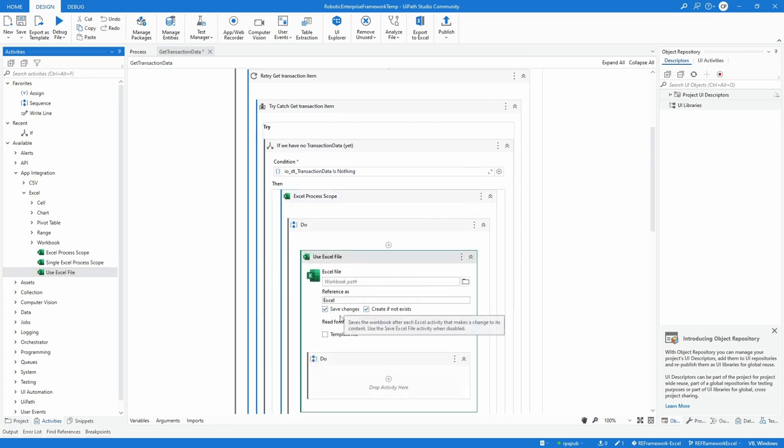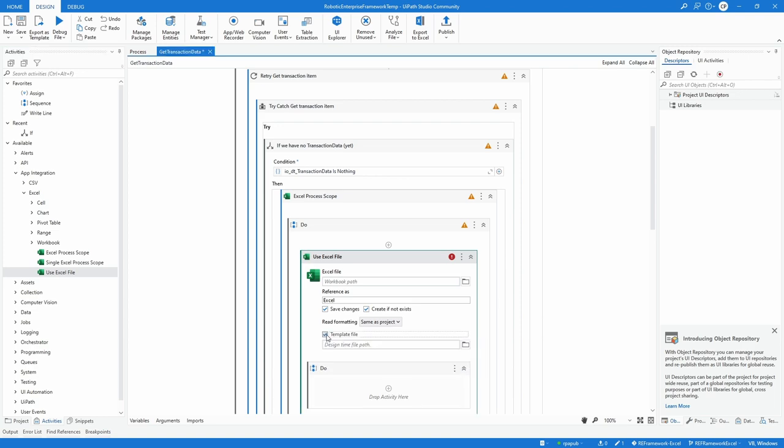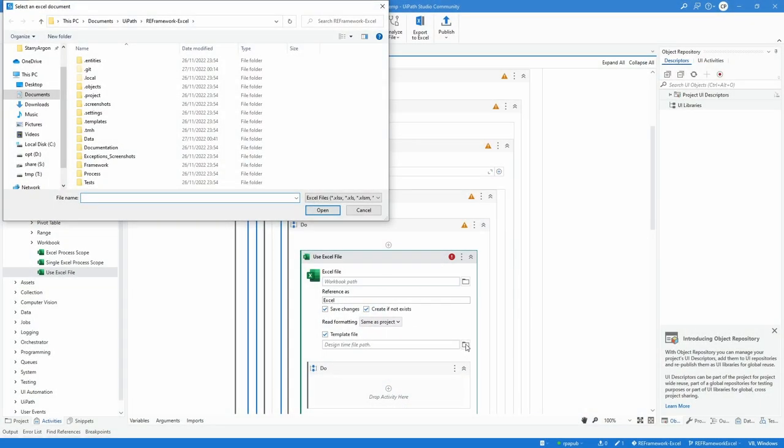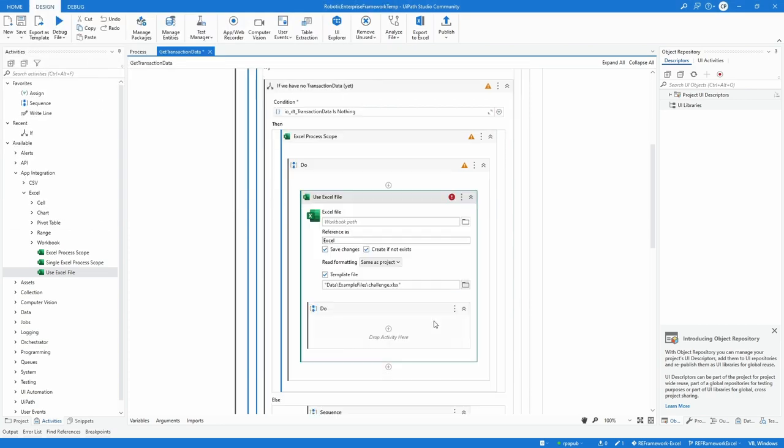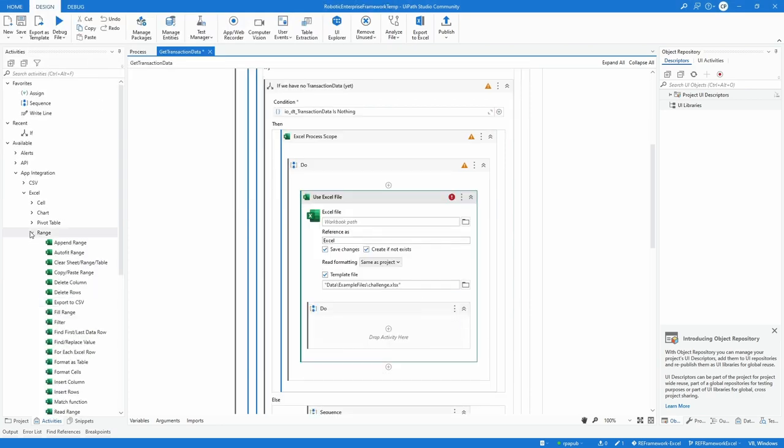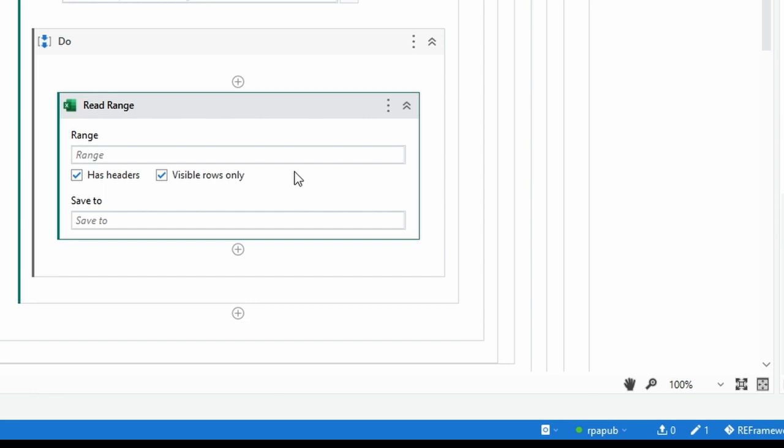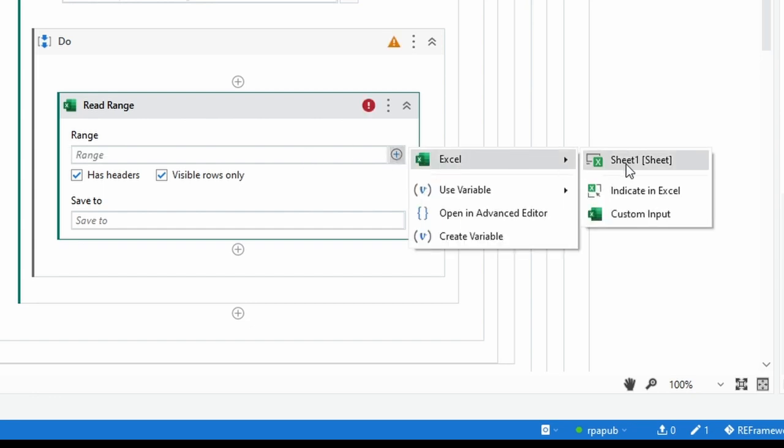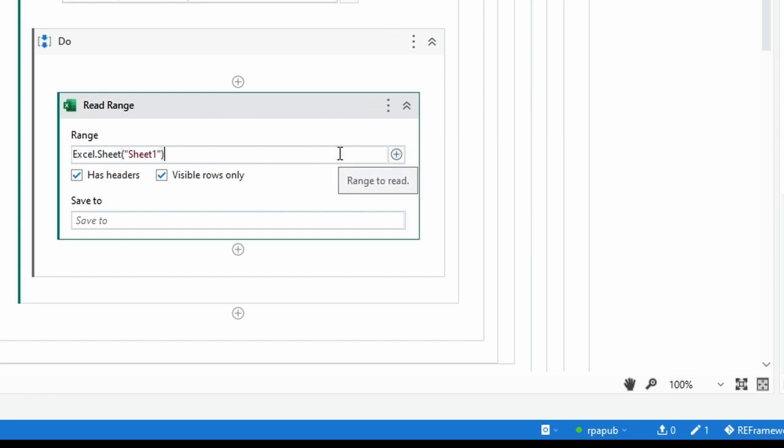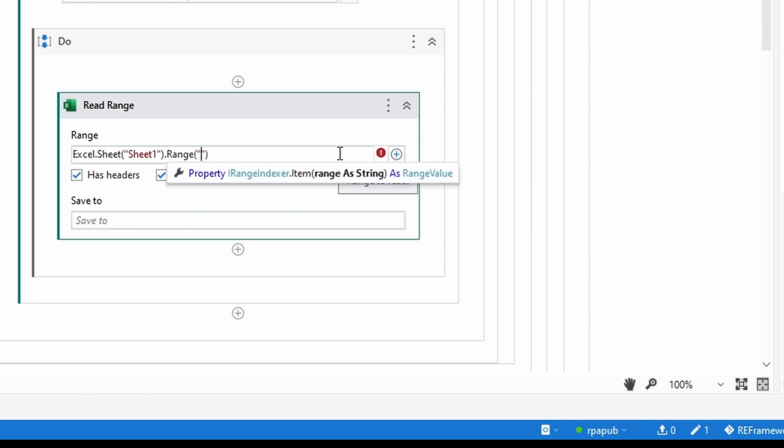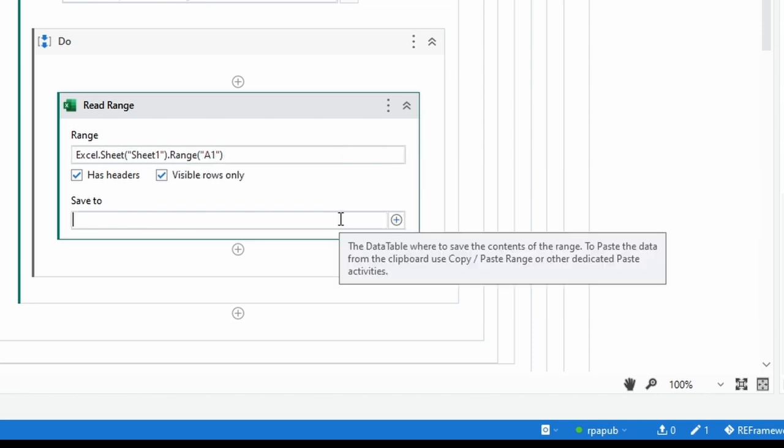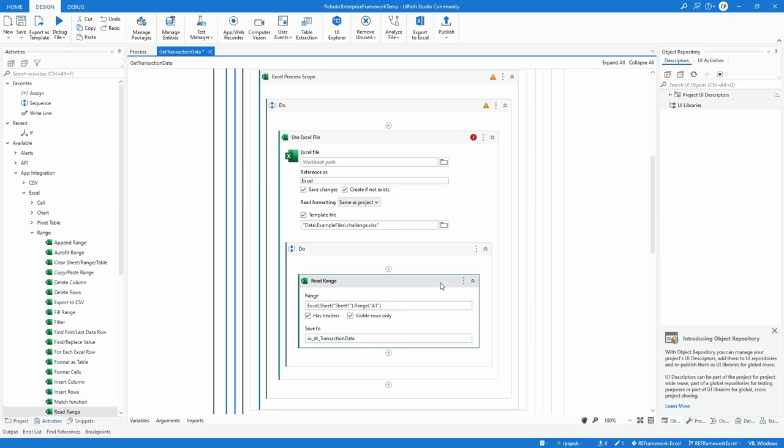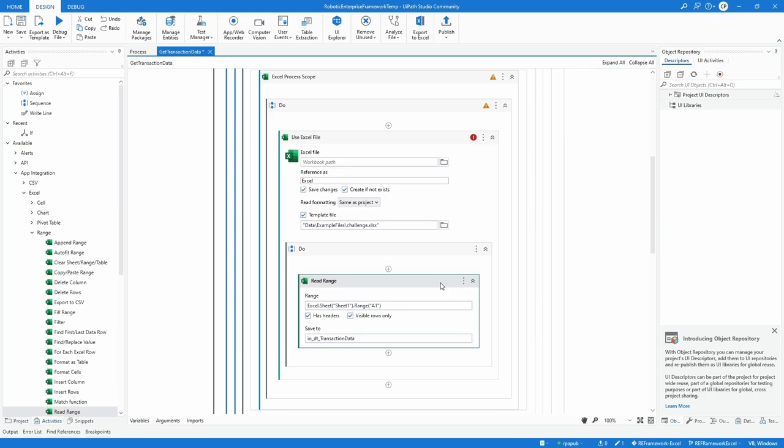TransactionData is a default RE framework variable all the way up to main xaml. If its value is nothing, this means the execution is in the first pass into the getTransactionState, so the input data file shall be read. To implement this, drag into the then condition an Excel process scope and drag a useExcel file activity inside. Check the property template. In the appearing file picker, choose challenge.xlsx. Drag a read range into the useExcel file. Conveniently choose ExcelSheetSheet1 via the plus icon. Optionally add dot range A1. The output is then saved into the variable io_DTTransactionData. This is the reason why a copy was stored in example files. It does not need to contain production data, but only be in the same sheet and format. Great for bug fixes and debug runs in incident resolving.